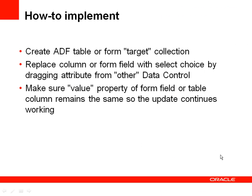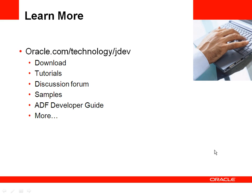To summarize, what I did is I created the table from the target collection, the collection that I used to update the database. Then I replaced the column or the form field with a select one choice, making sure that the value property string, the expression string that is used to update the target source remains the same. As you've seen, JDeveloper is very smart and makes sure that the string is always the right string. But just to be sure, it's a good and recommended option to copy the existing string into the clipboard and then paste it back later on.